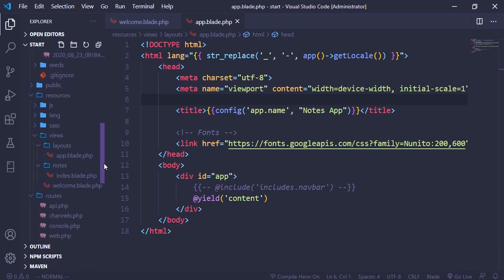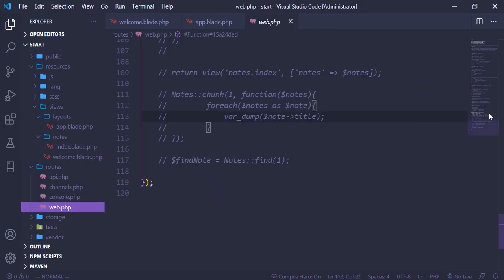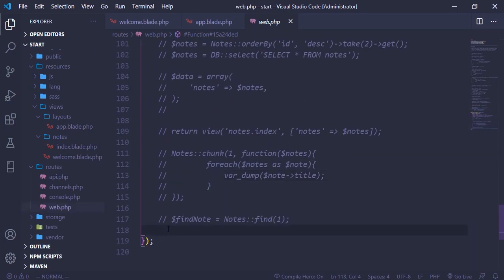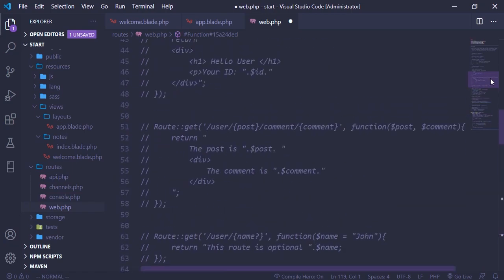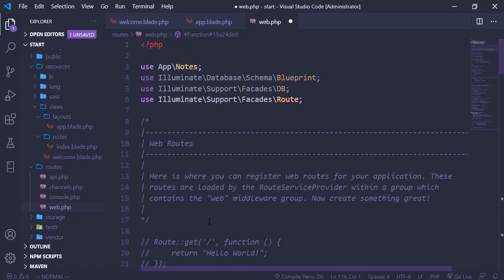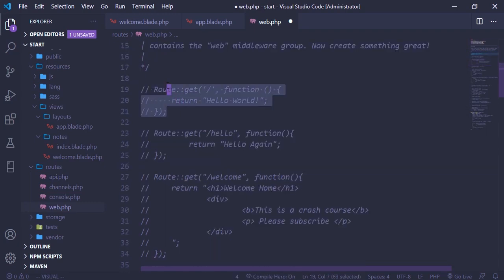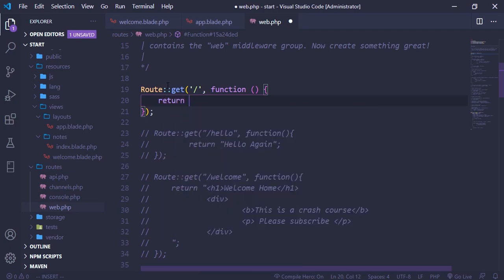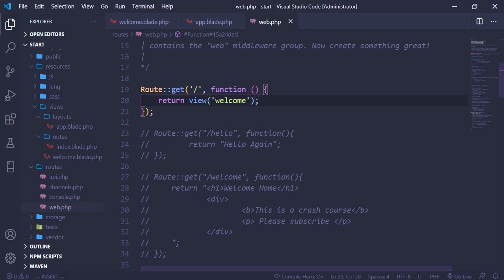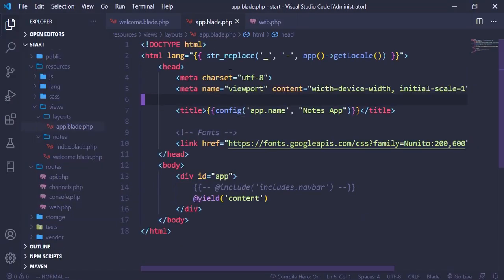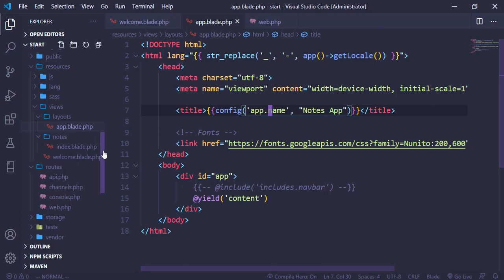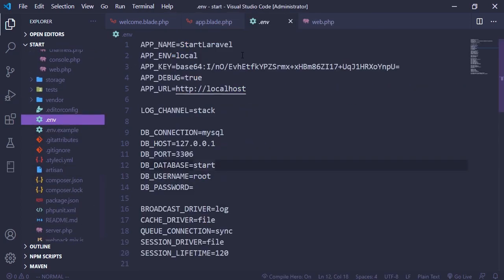Going to routes/web.php — I'm going to add the route at the top and return the welcome view. Let's save that, refresh, and you can see we have 'Start Laravel' as the title. 'Start Laravel' comes from the app name in the environment variables, and that's exactly what's being used in the title of the app.